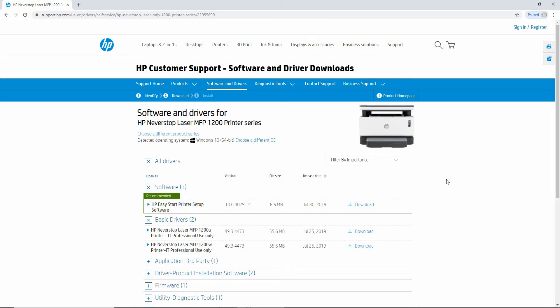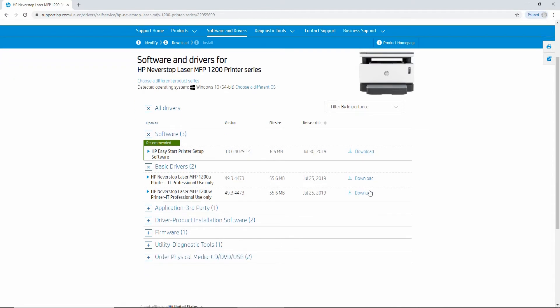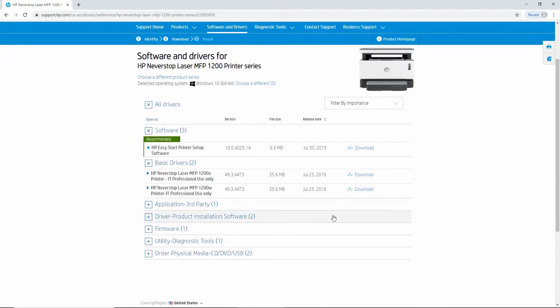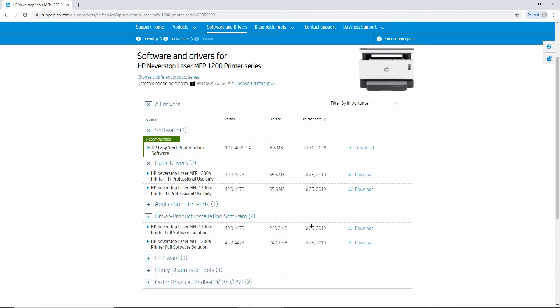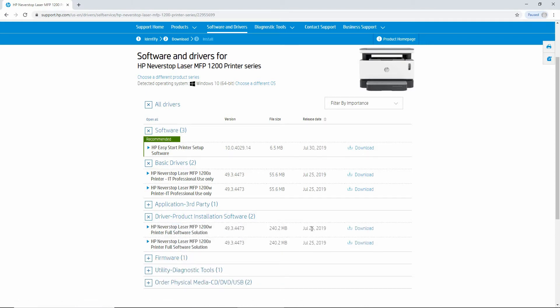Now for the full feature software, the one that we're looking at is under Driver Product Installation Software. And as our model is the 1200W, we will select download for that.